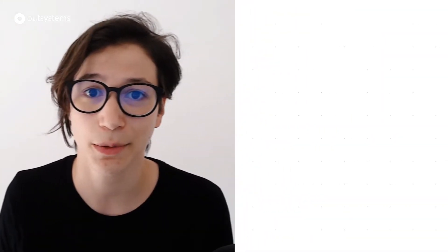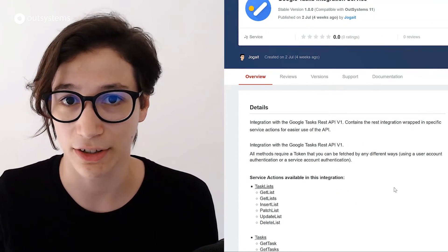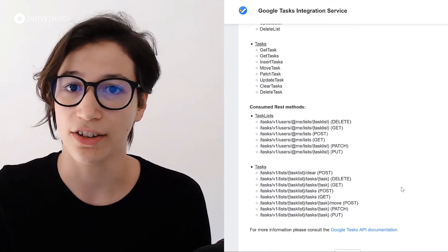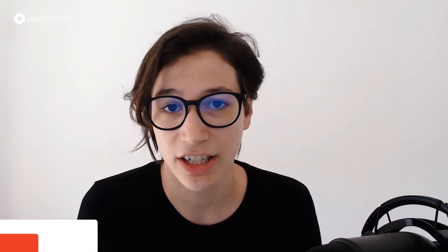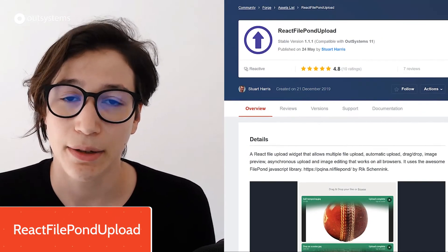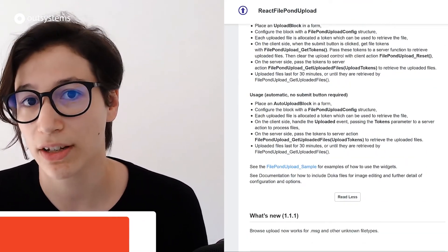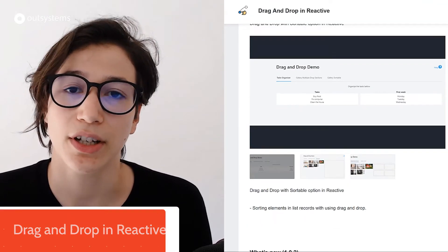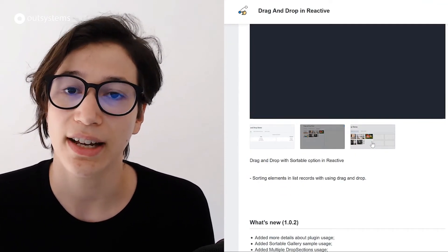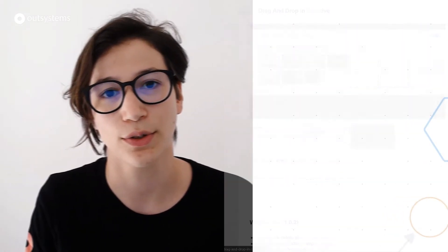Next we have the Google Tasks integration service component, which, as the name implies, integrates with Google Tasks. If you need to integrate with that service to organize yourself or your end users who use Google Tasks, you can use this component to accelerate your work. Finally, a quick shoutout to the teams behind the React File Pond Upload component and the Drag and Drop Reactive component — they were in the top 10 most downloaded community components in July. Congratulations and thank you for being part of the community!